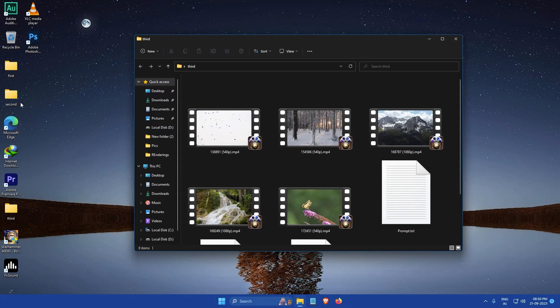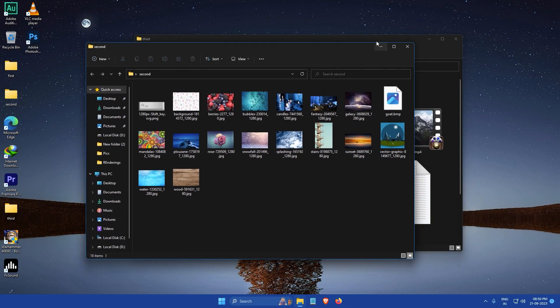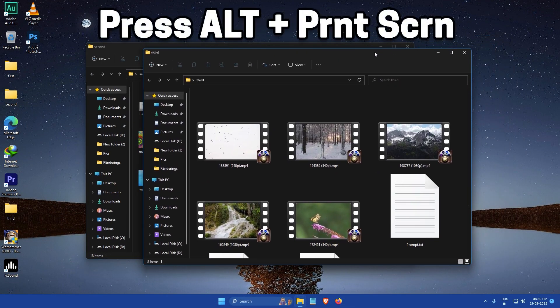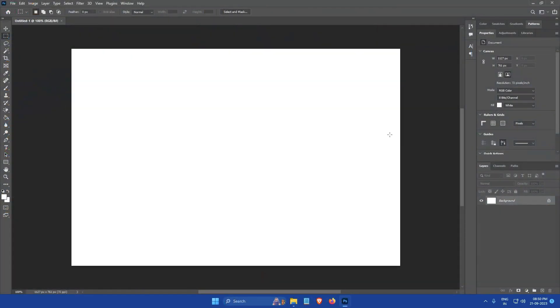If you want to capture a specific window using this method, click on the window you want to capture and press alt print screen.